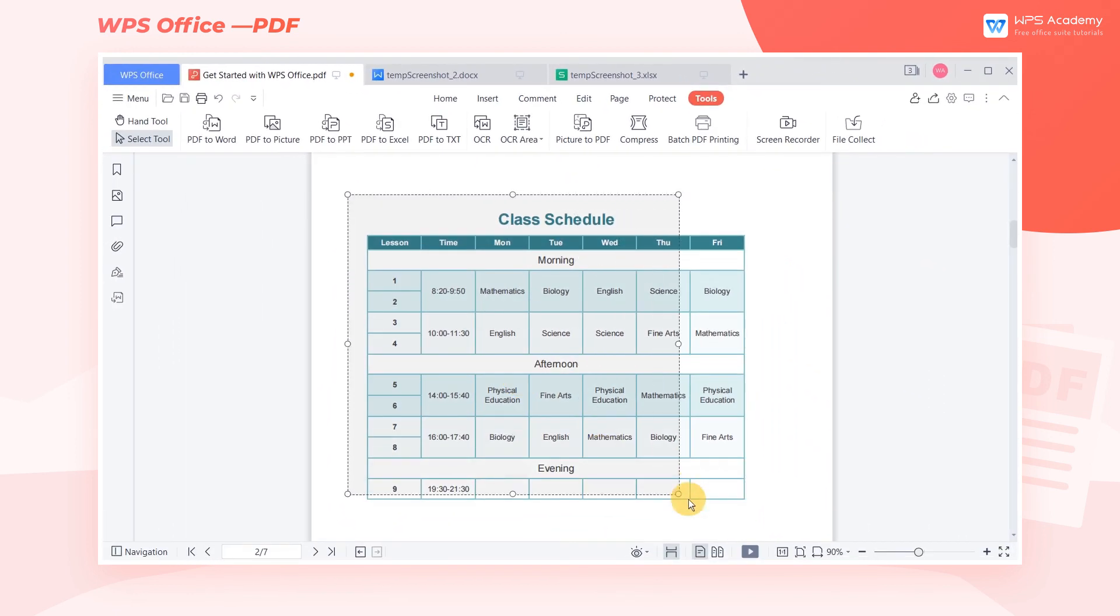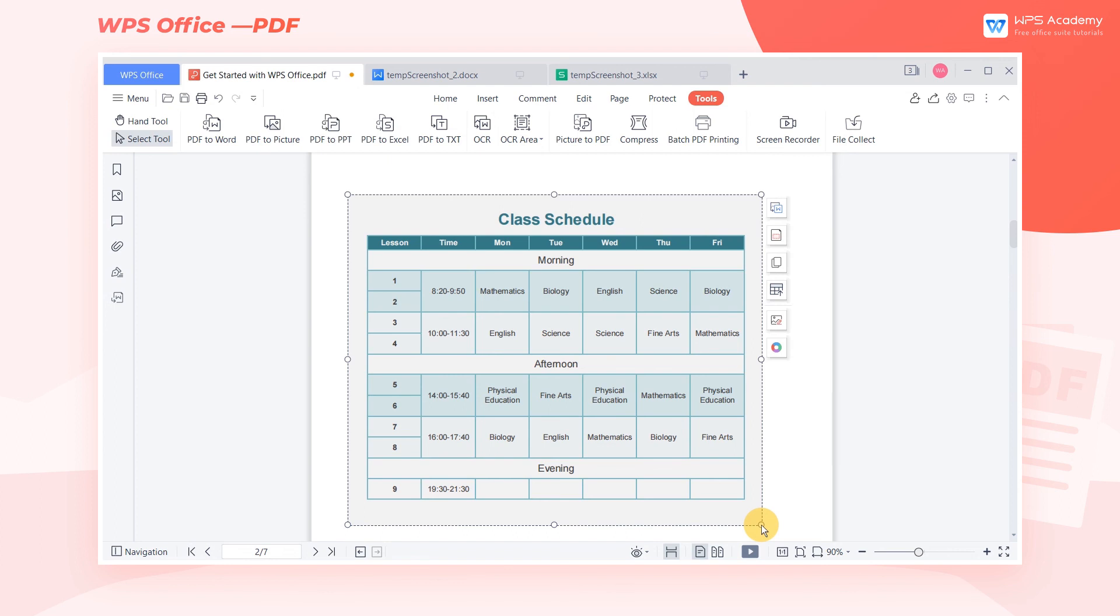Second, drag and drop with the mouse in the area where the text needs to be extracted. You can also select the OCR function in the shortcut menu on the right.